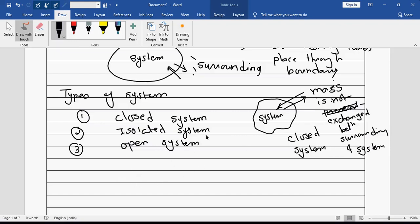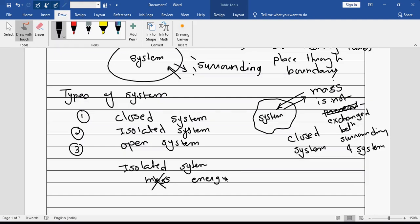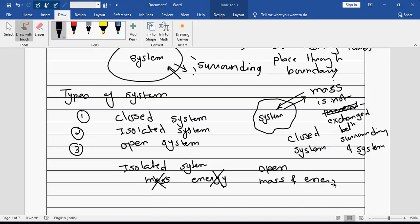In an isolated system, both are prevented — mass transfer is not allowed and energy transfer is also not allowed. That is what we call an isolated system. Then we have an open system — in an open system both mass and energy transfer are allowed.